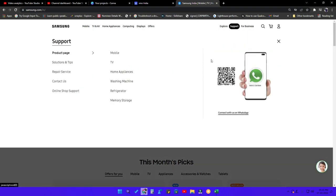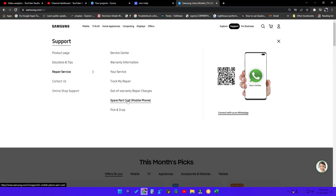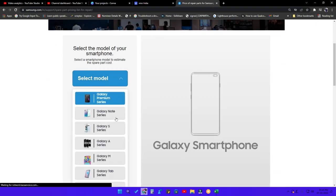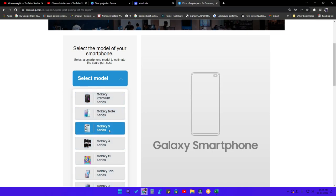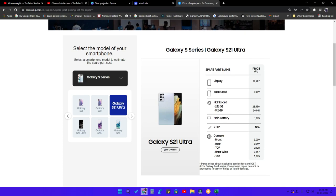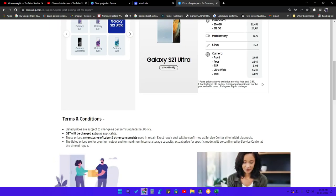For example, on the Samsung website, under the Support section there is a repair service section with an option called spare parts cost. Click on that, select the model — I'm selecting the Galaxy S series and the Galaxy S21 Ultra. Once selected, you get all the spare parts names and listed pricing. For display they actually charge 15,567 rupees in case your Galaxy S21 Ultra display has been damaged.